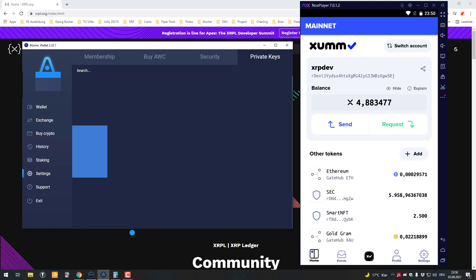But unfortunately the Atomic Wallet uses a different derivation path, that's why we can't use that one here. So if you try to import that into Xumm, it won't work.